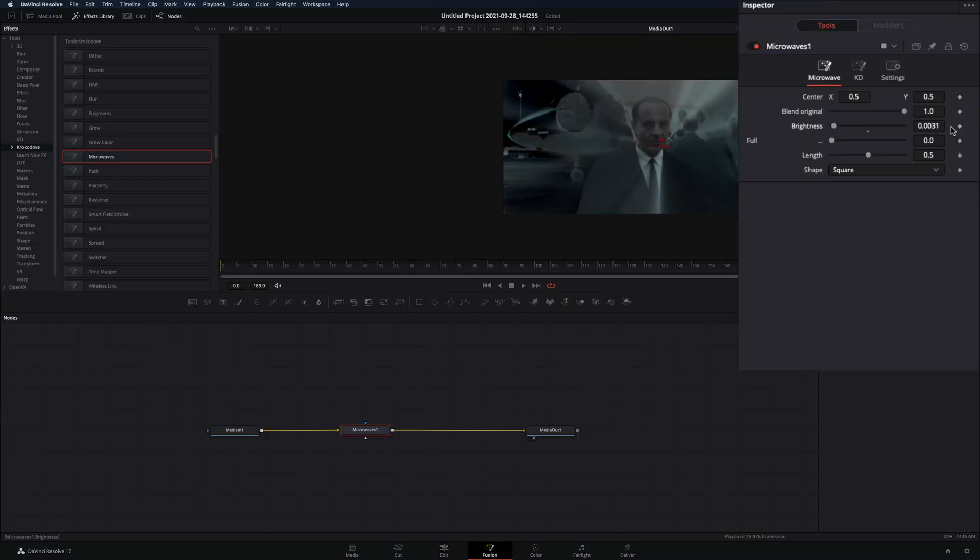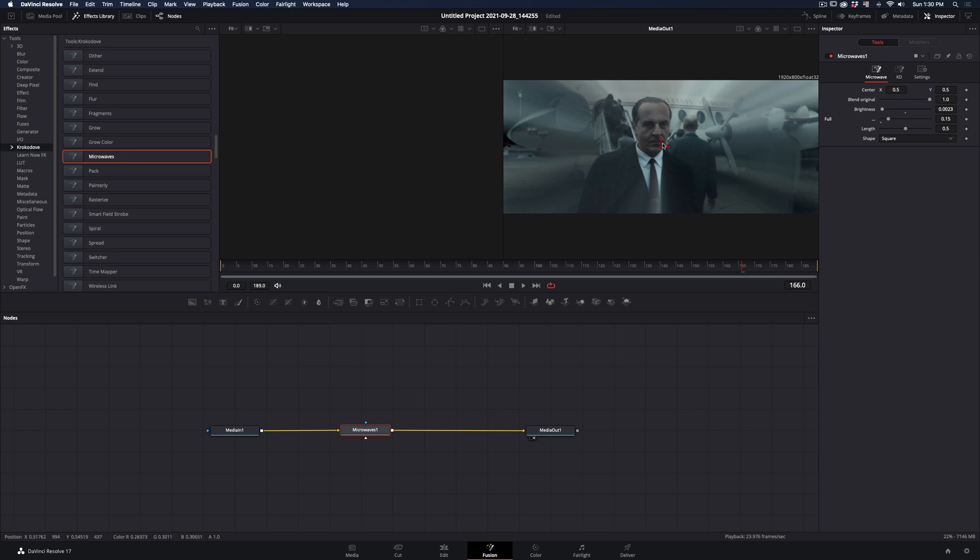Decrease the Brightness slider to some low amount and increase the full slider a bit. Move the position of the effect to the part of the image you want.